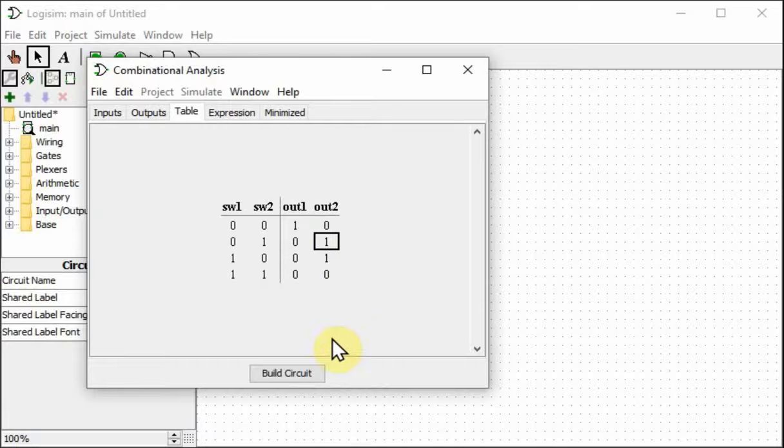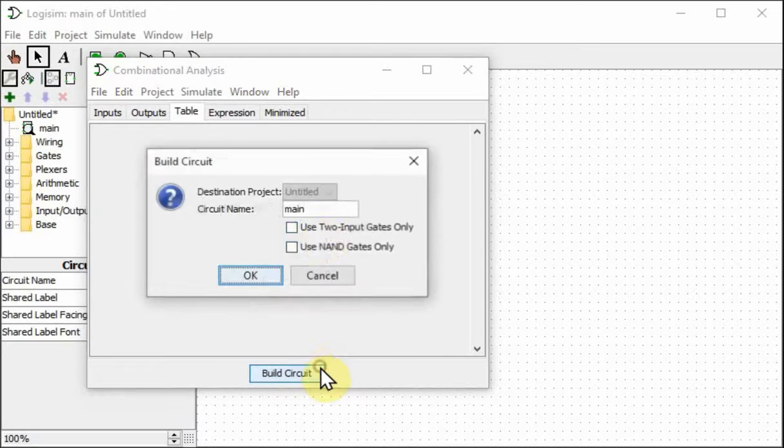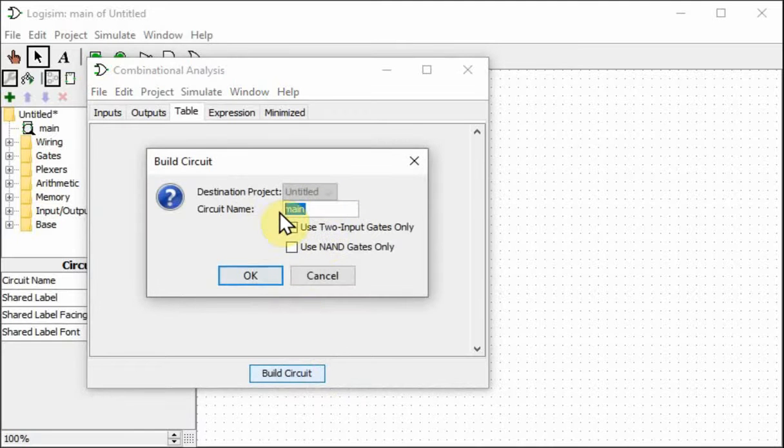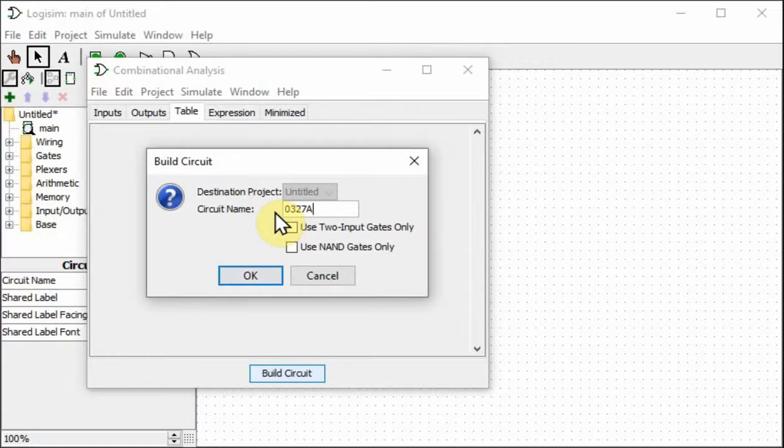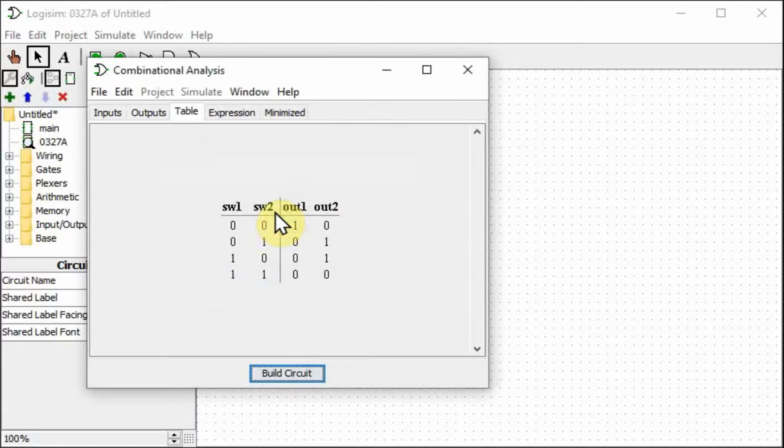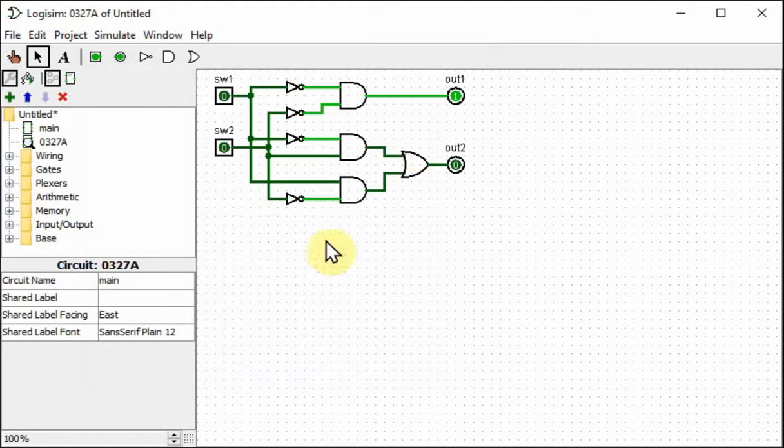When I click build circuit, it's going to ask for a name for this circuit. So I'm going to call it 0327A. And there it is.